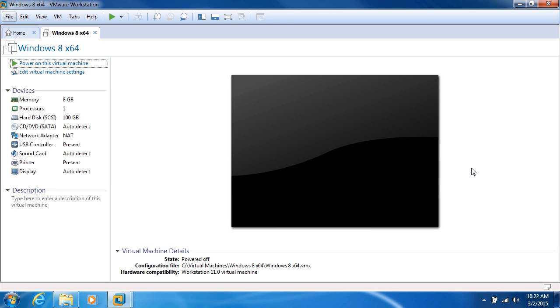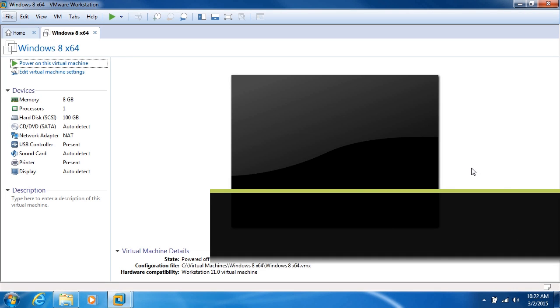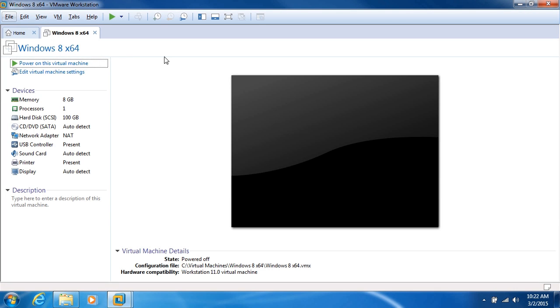In this video, I'll discuss hard disk settings in VMware Workstation. I've got a virtual machine here. It's Windows 8 x64, actually Windows 8.1.